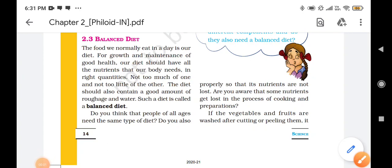Good morning class. In today's session we are going to understand balanced diet. We are going to discuss the different types of food that are present in a balanced diet, which fulfill the different types of nutrients that are required by our body.